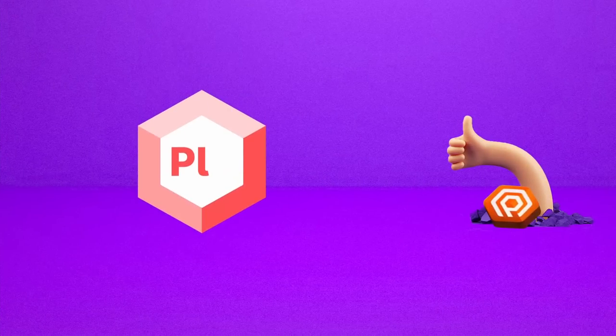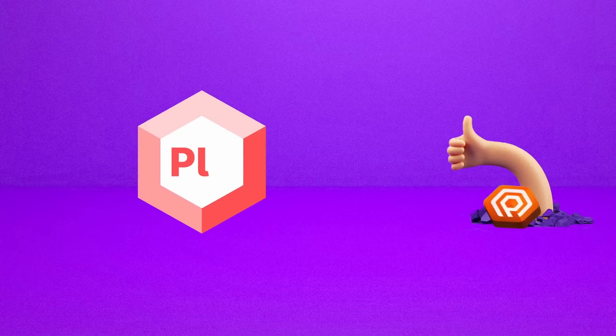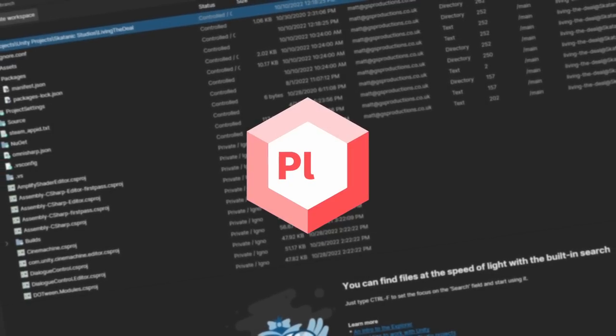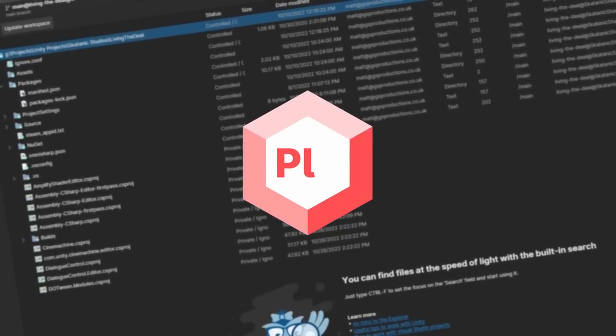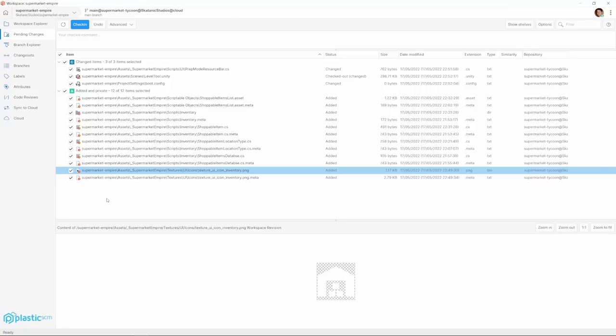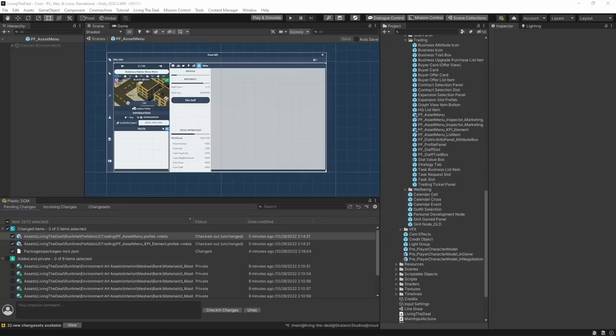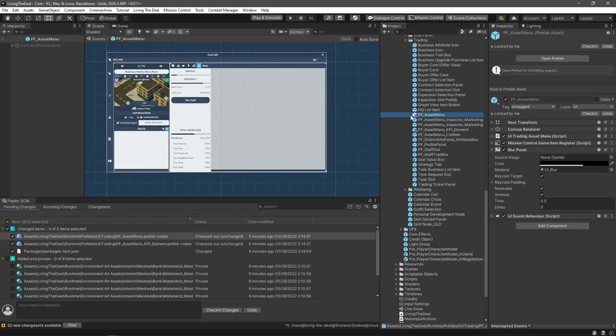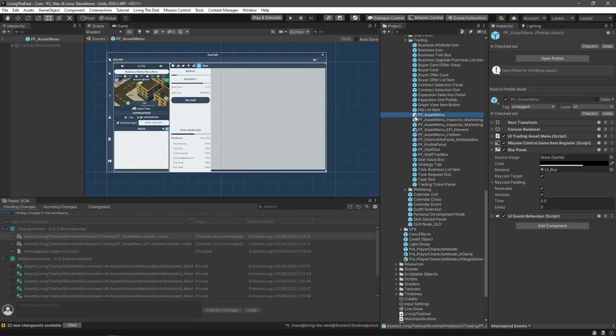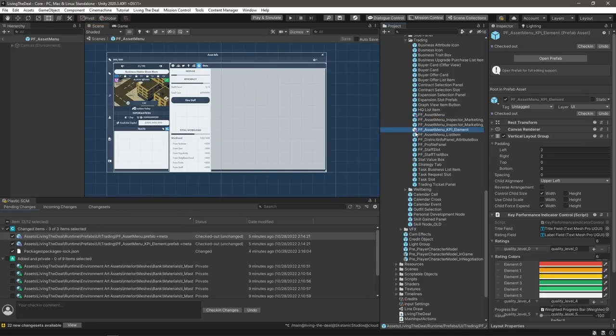Plastic, on the other hand, has been an absolute blast for me and my team to use. I've been using Plastic for various different projects over the past few years, and have had a much better experience with it and way less headaches than when I was using Git. So I figured I would share with you some of my favorite things about using Plastic day to day, and why I think it's such a good version control platform for game developers, especially for games made in Unity.